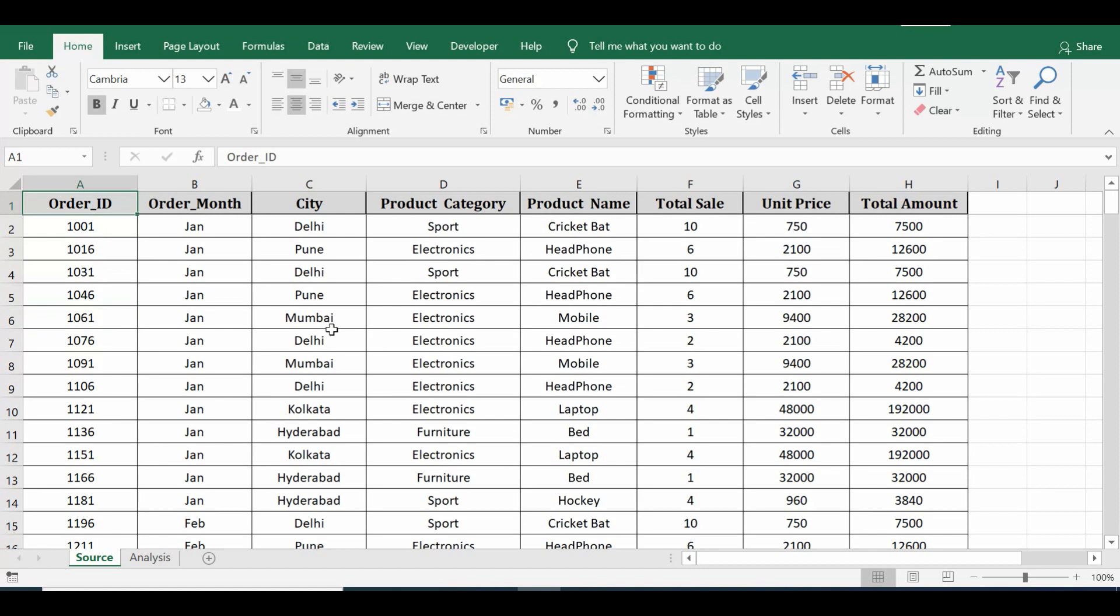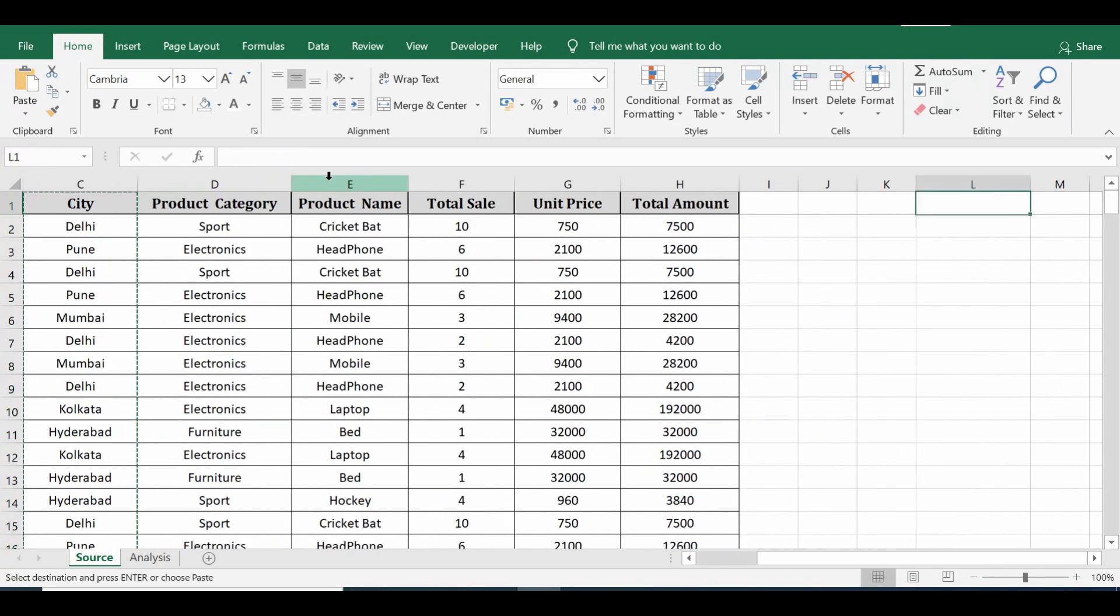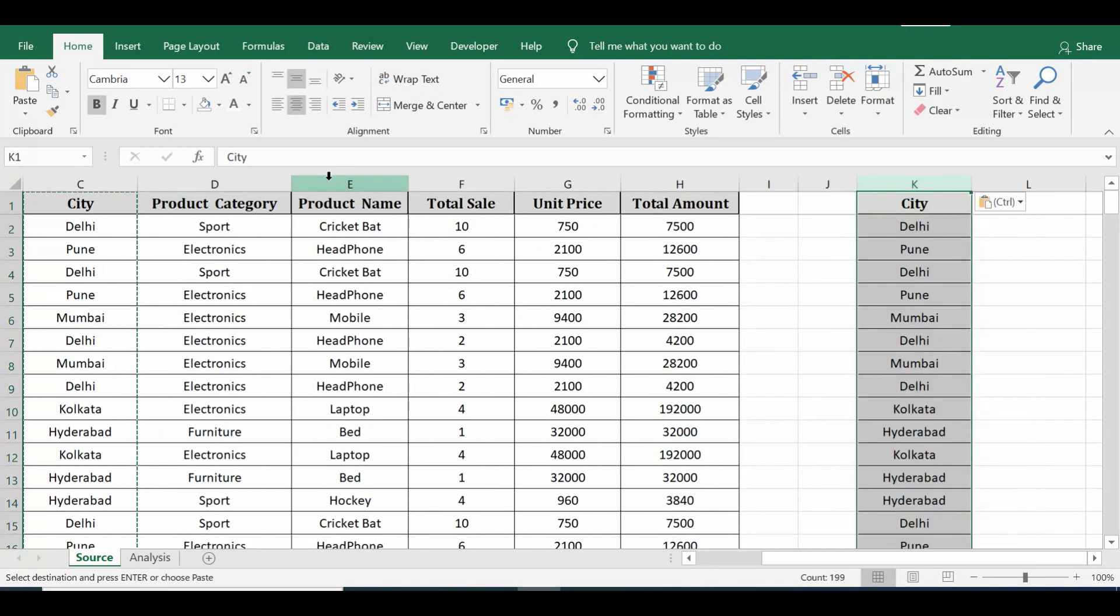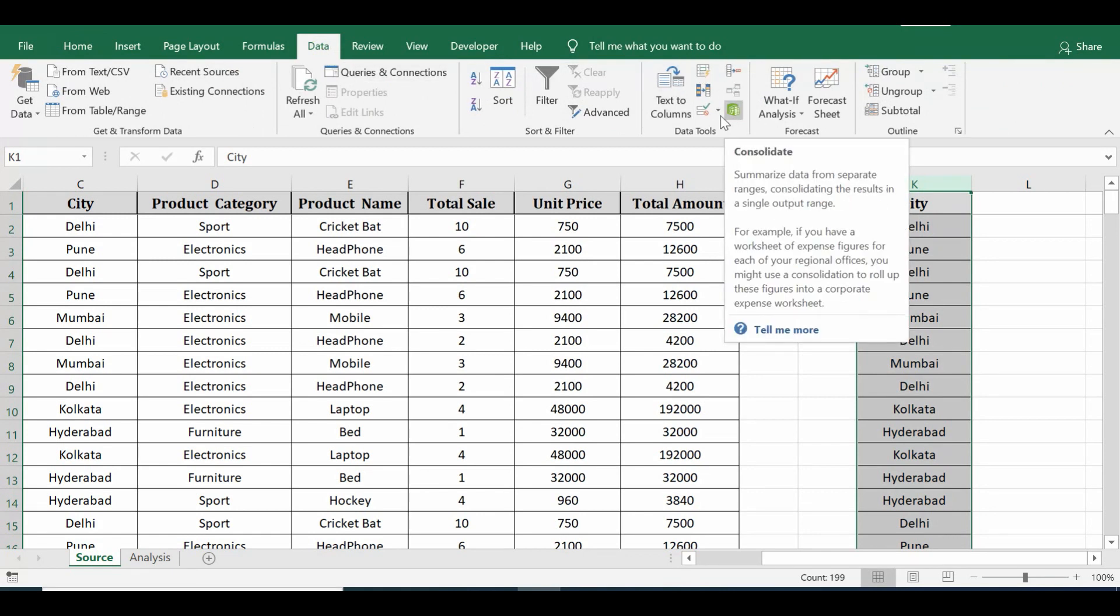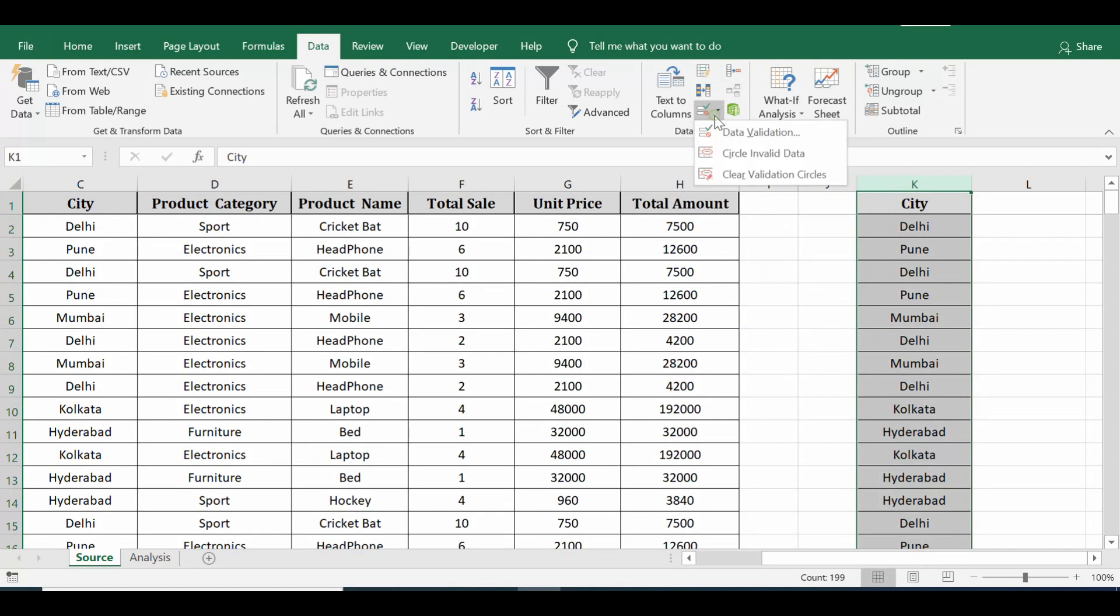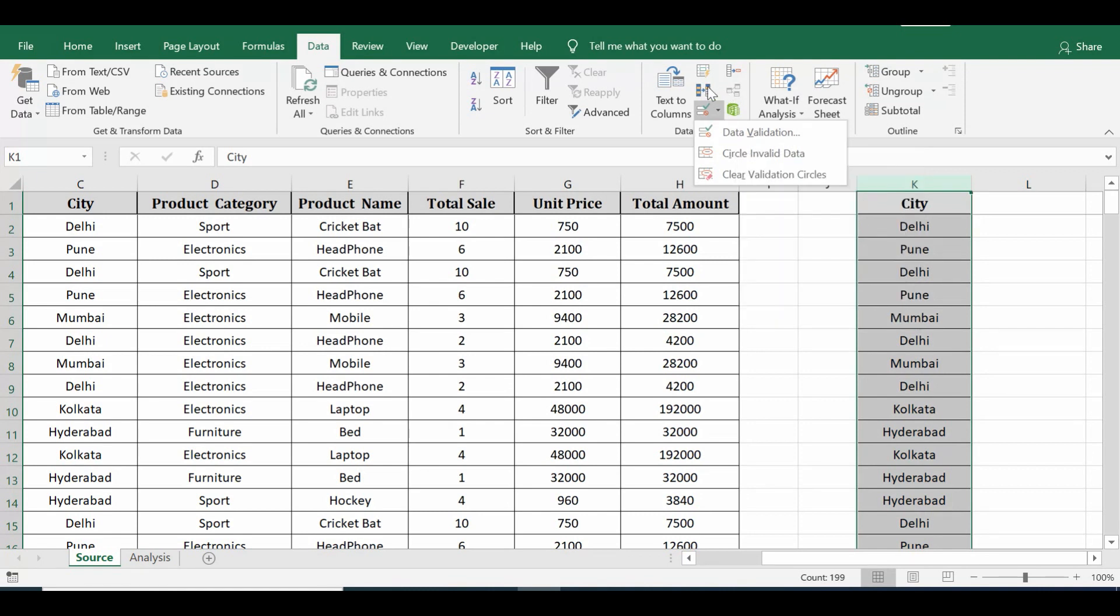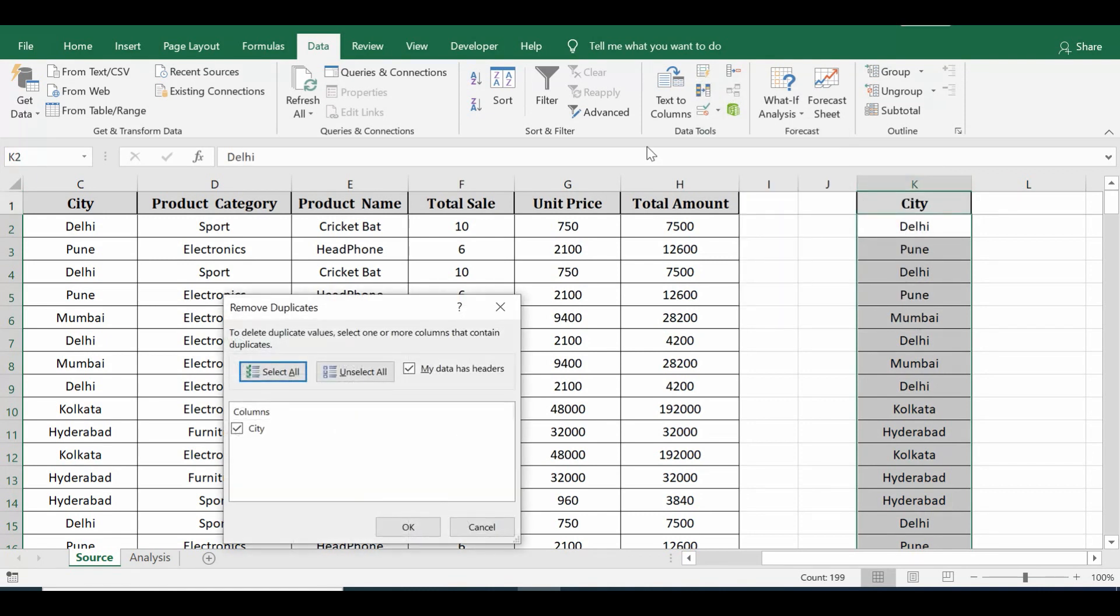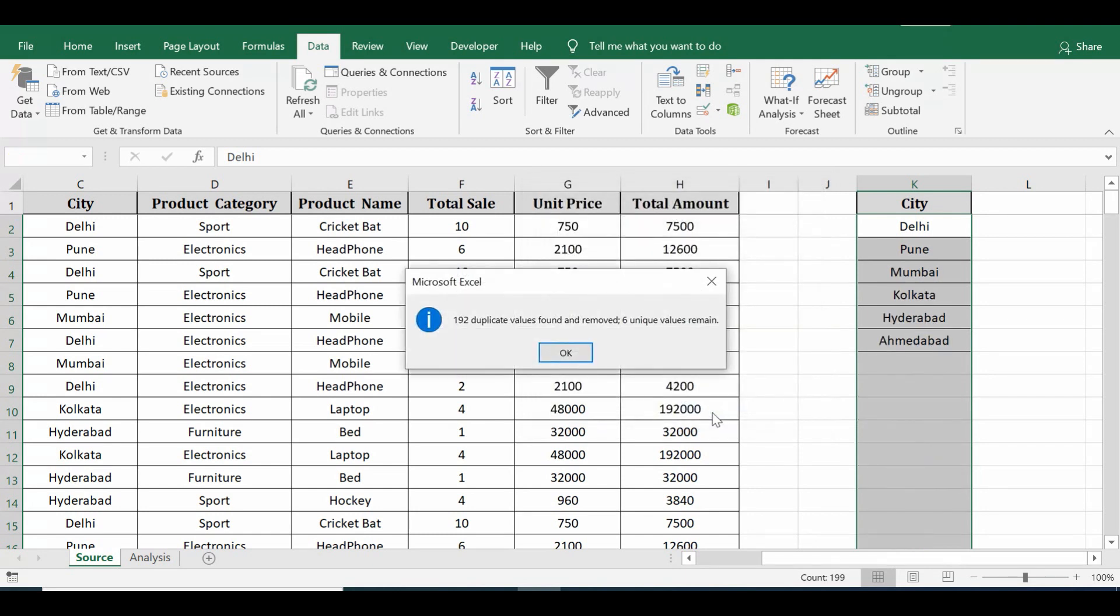On this source sheet we have a column named City. I will copy this column and paste it somewhere else because I need unique values out of this column. Then I will go to the Data tab. Here we have data validation option.